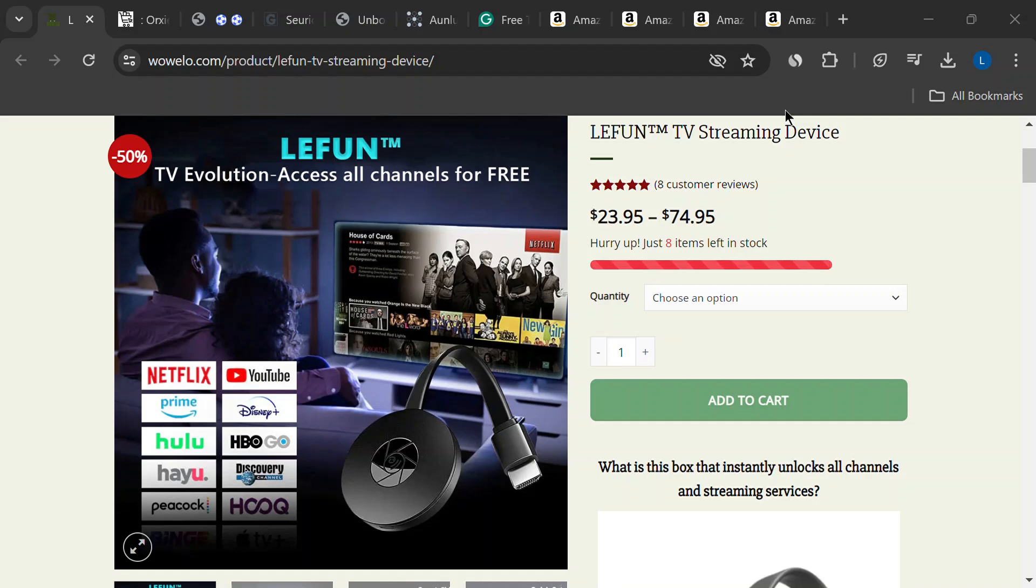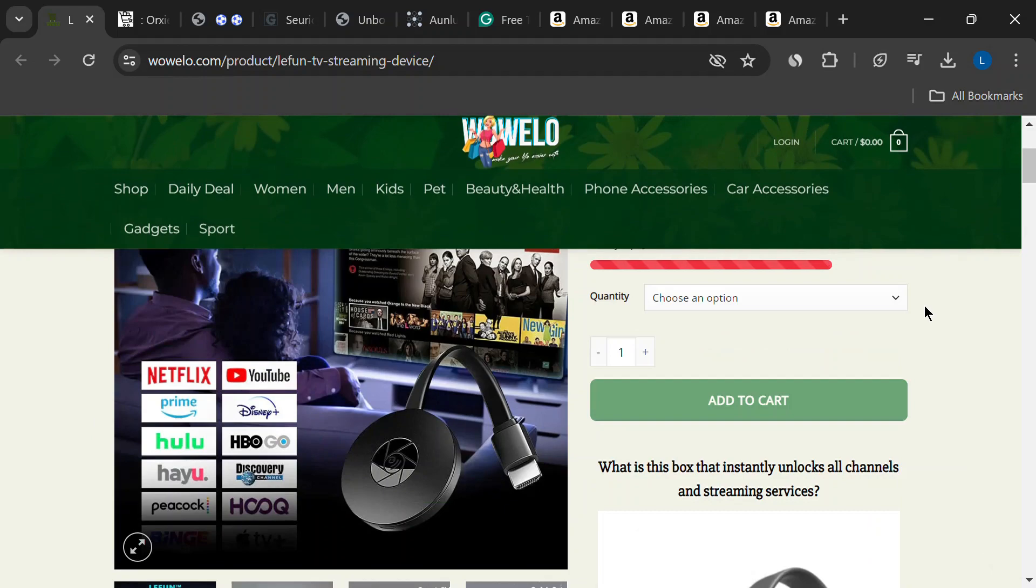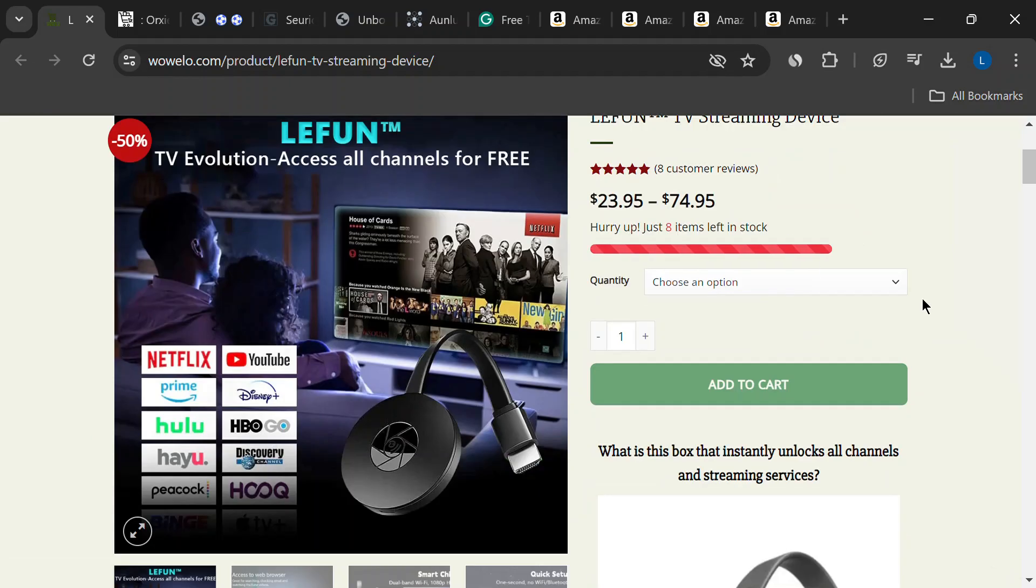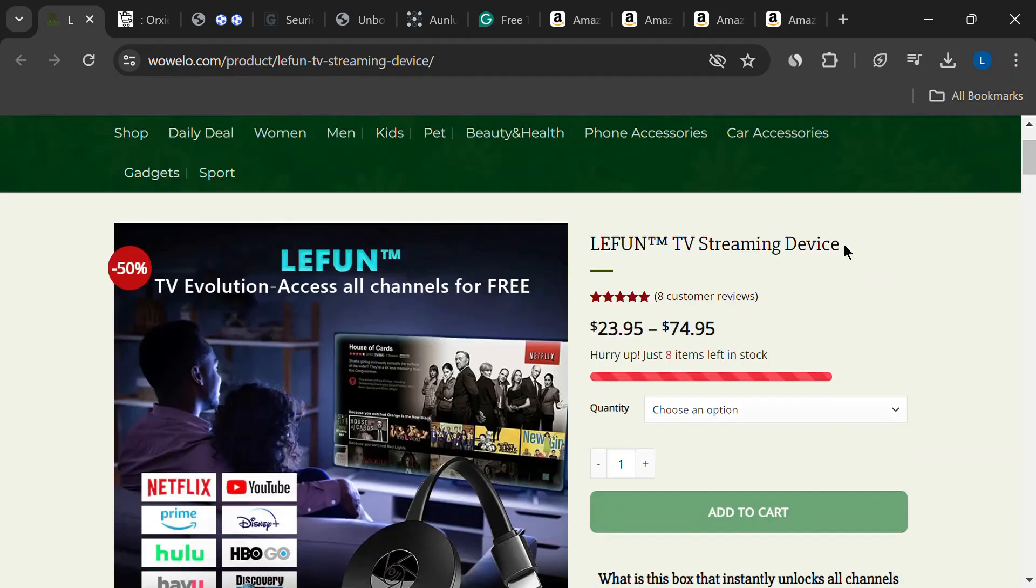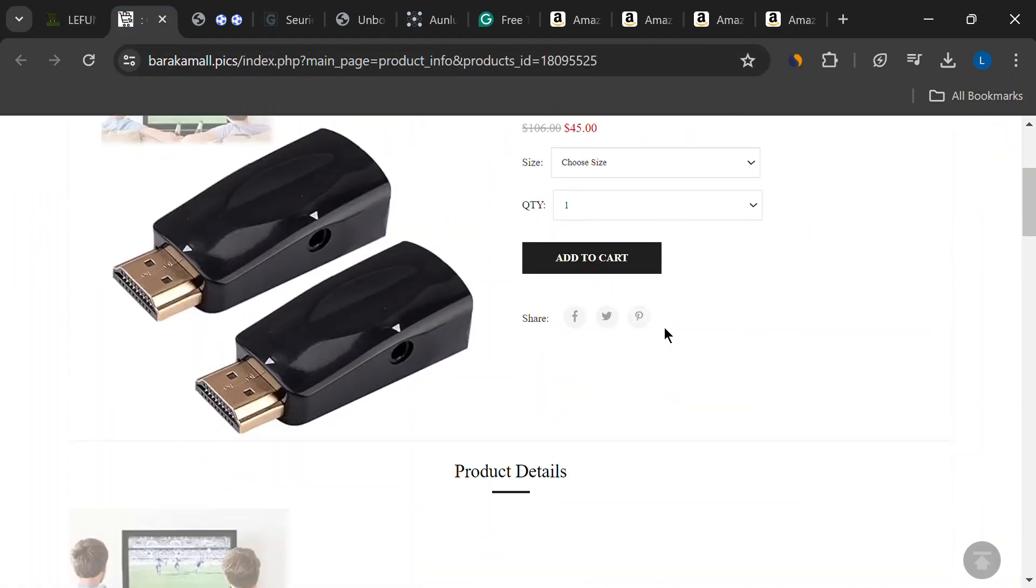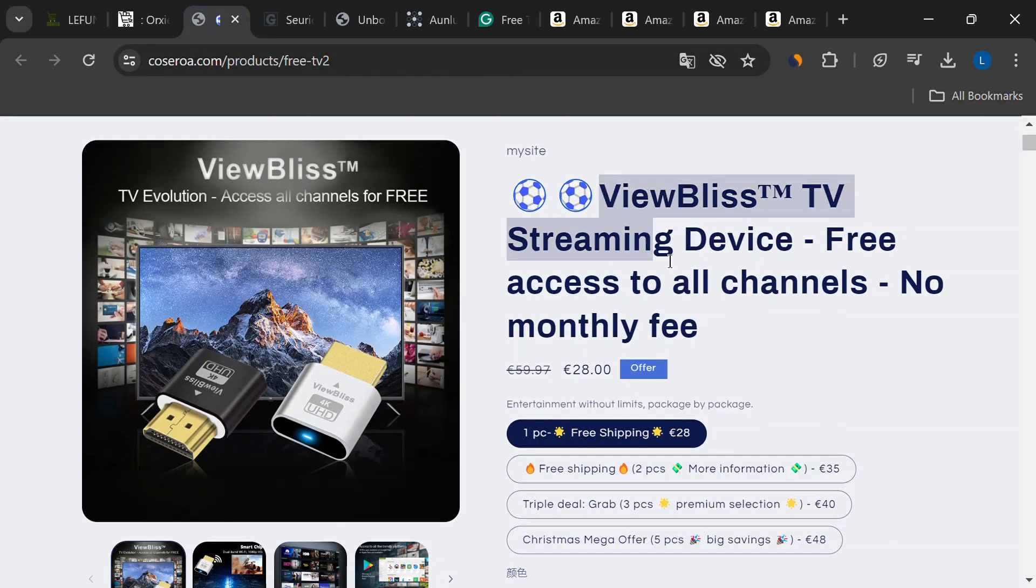Hey everyone, and welcome to the channel. Today, we're diving into a topic that's been blowing up on social media. These ads promising free access to every channel imaginable with a magic little device. Sound too good to be true? Well, it probably is.